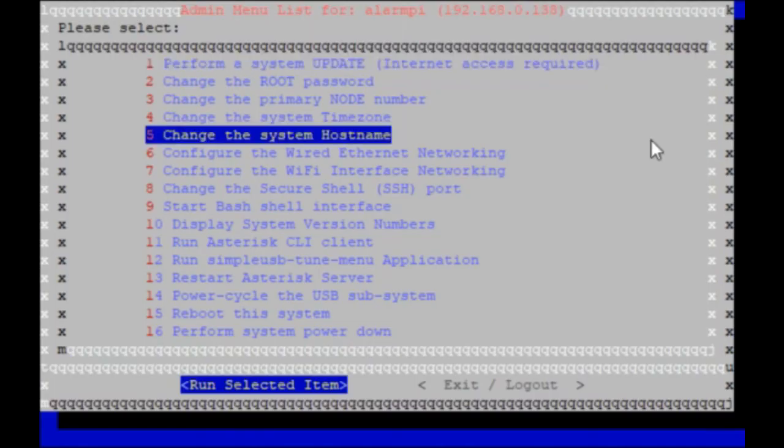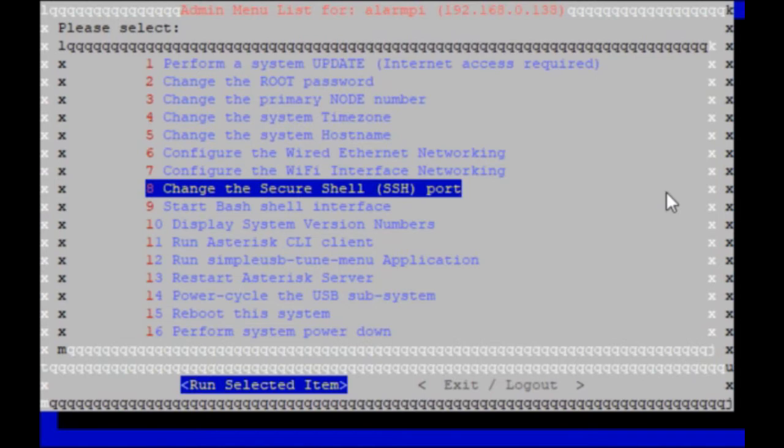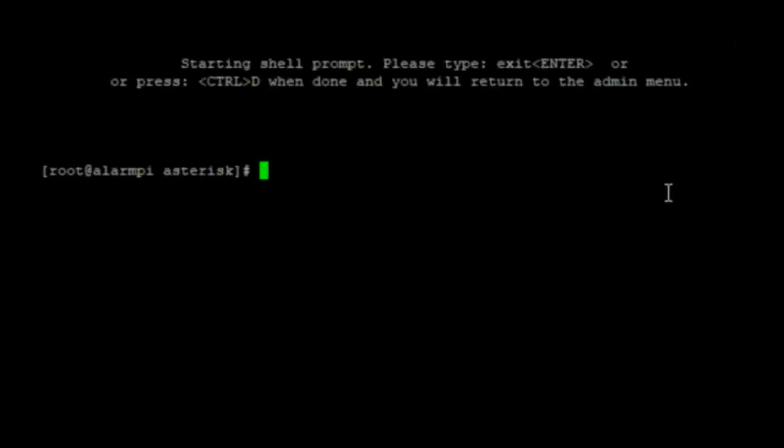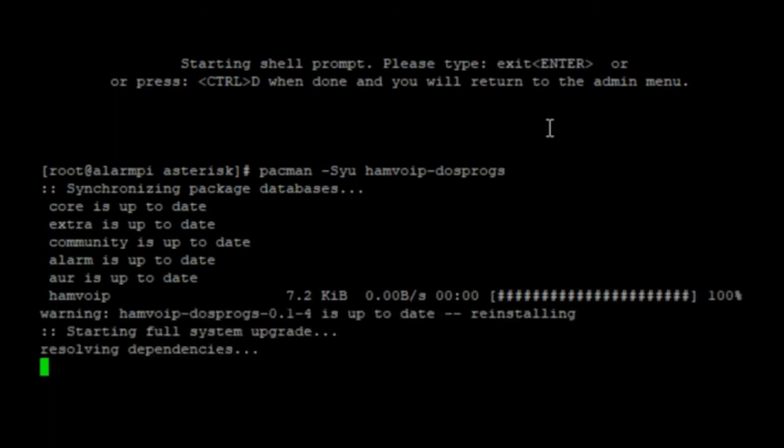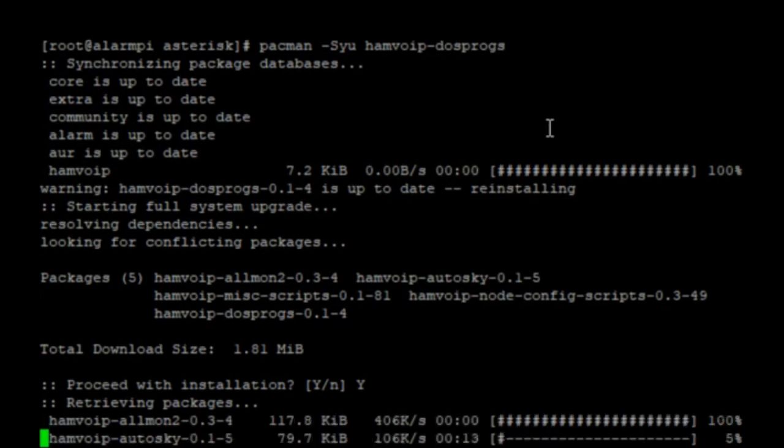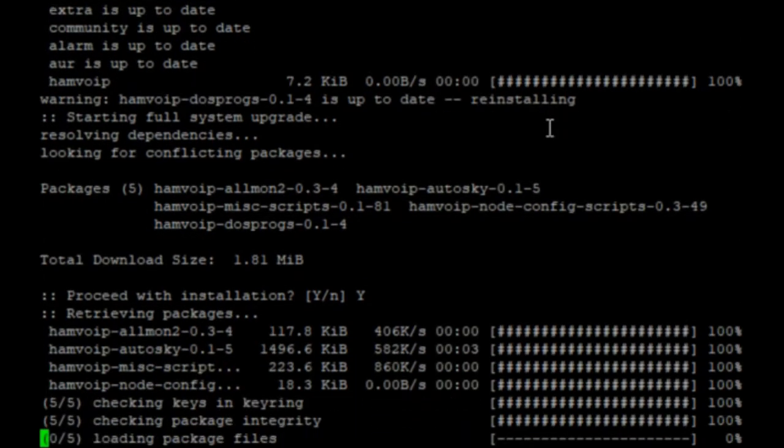Asterix menu in the HAMVOIP image. I'm following the website at hamvoip.org forward slash ham radio slash motorola underscore programming. We're going to go down here to number 9, start Bash shell interface, hit enter. I'm going to copy this command from the web page and paste it. The download installation size is going to only be 1.2 megabytes. Hit yes.